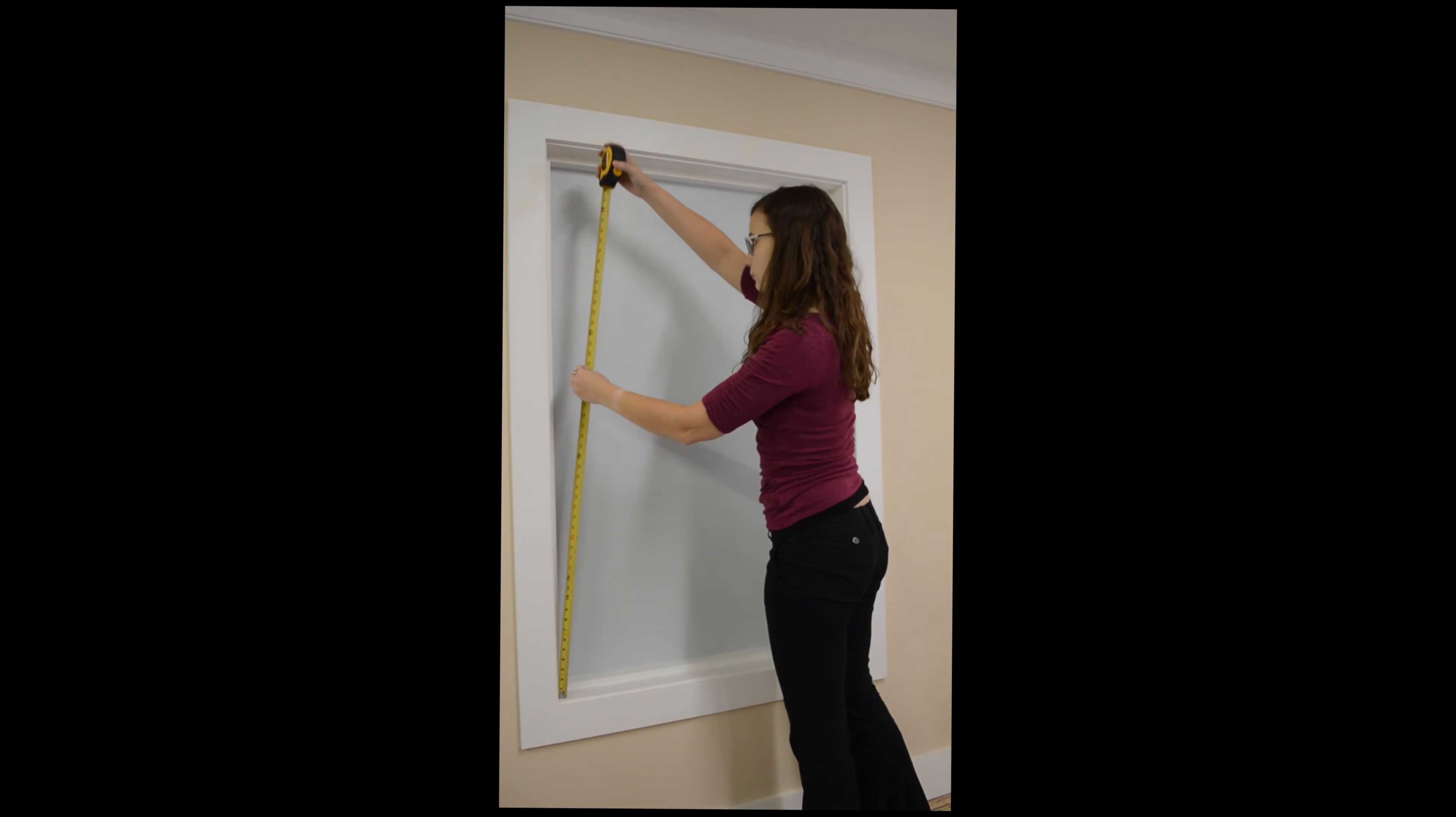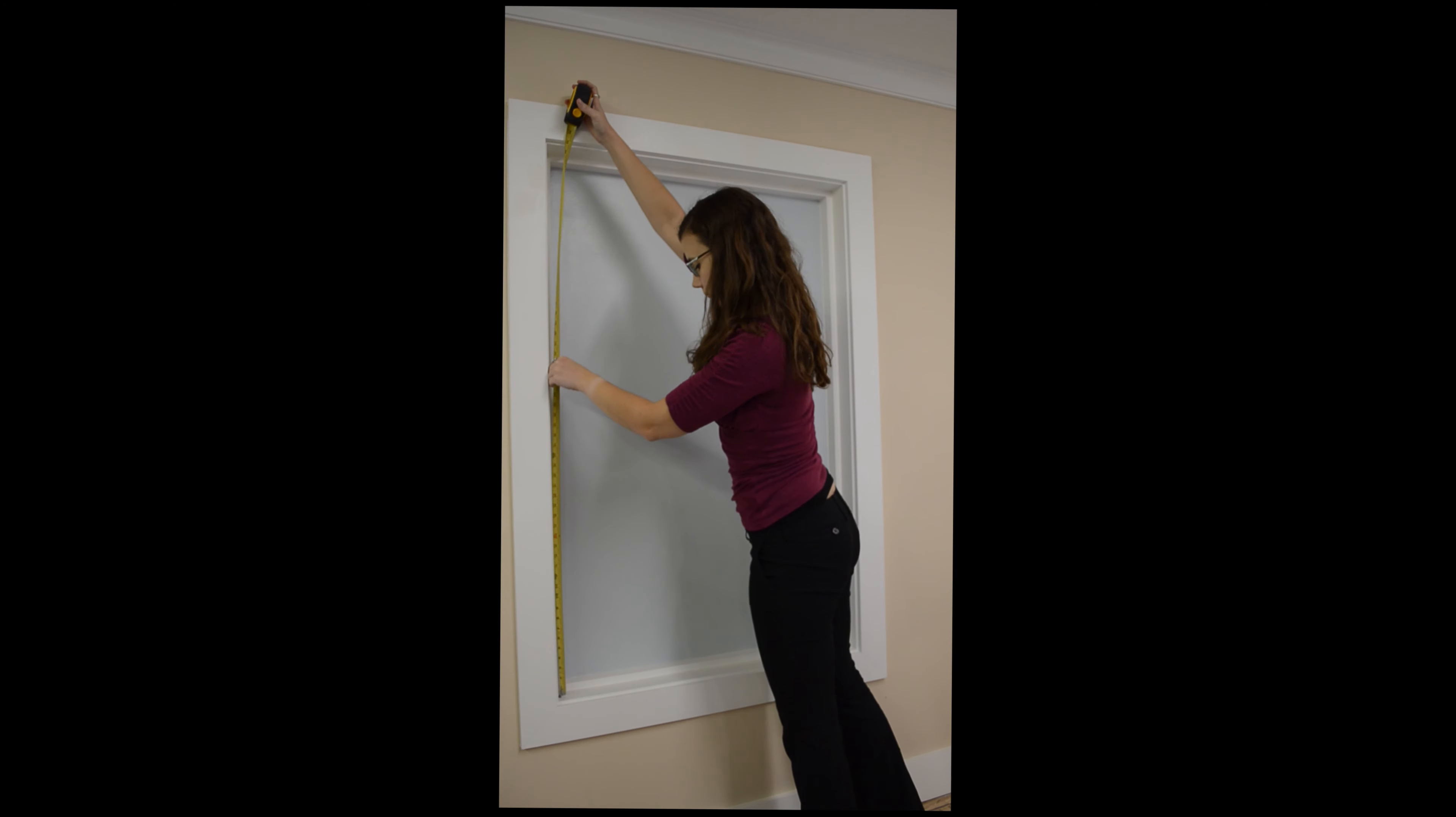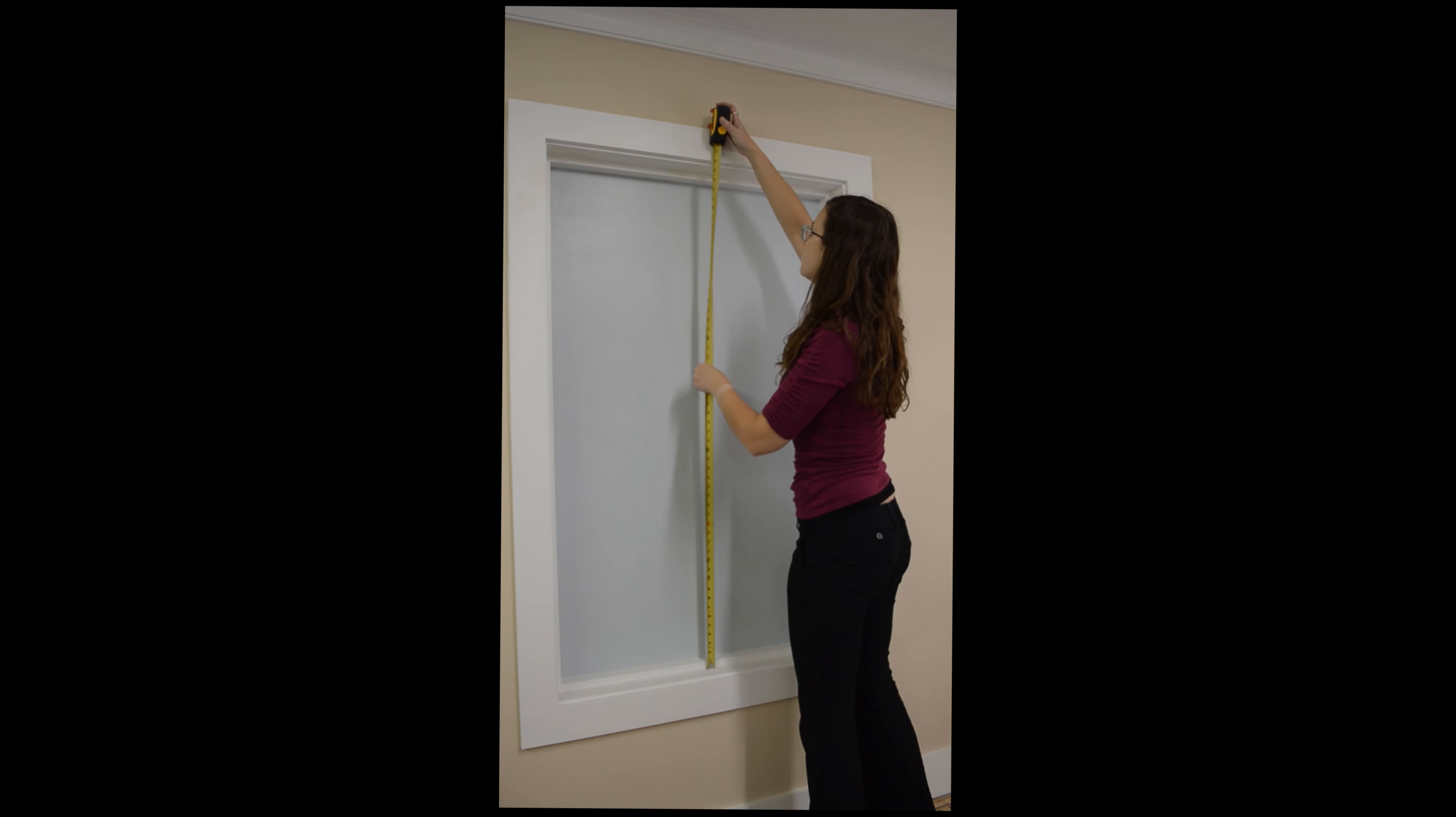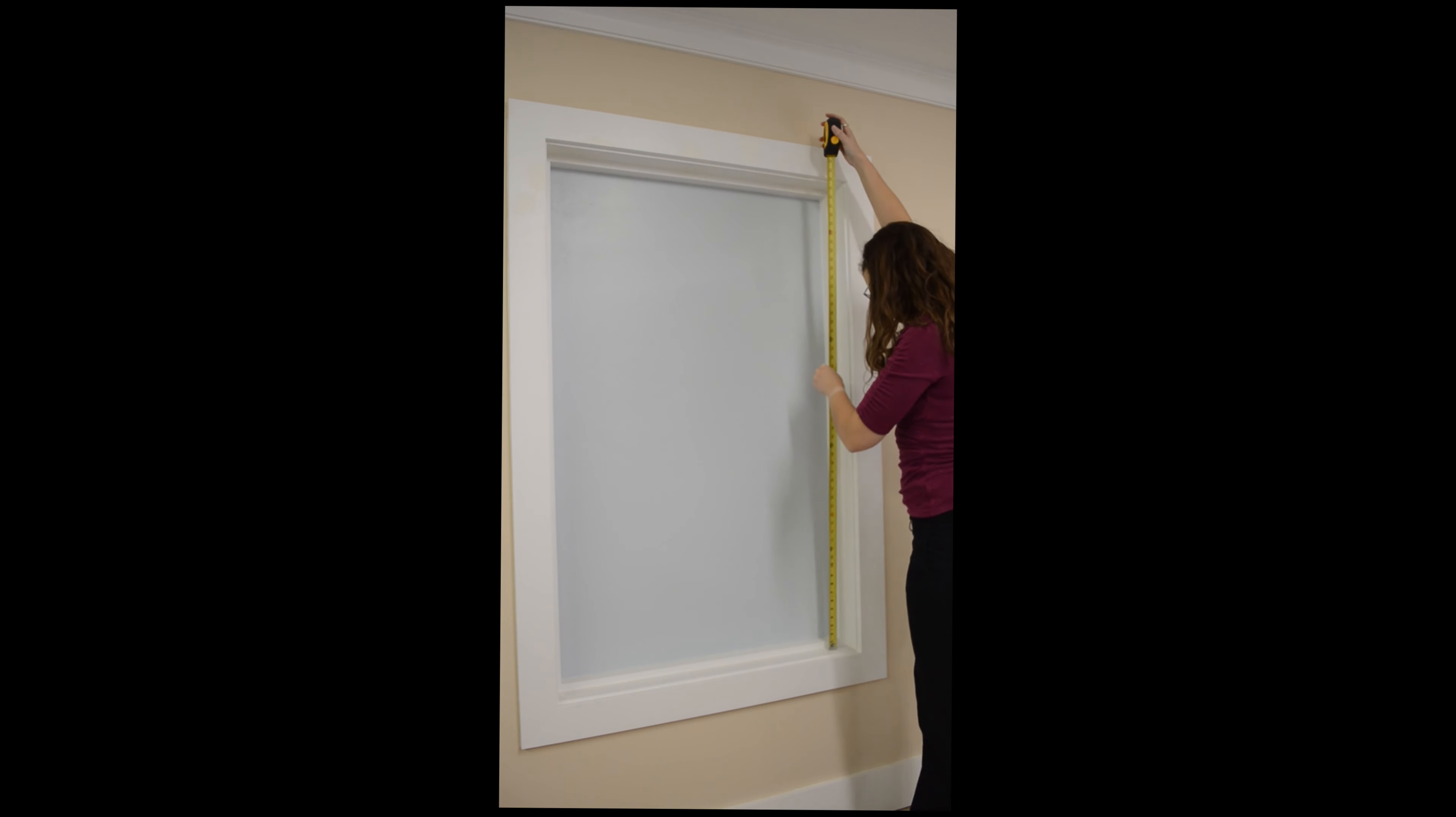Then measure your window vertically in three places: left, center, and right. Record the smallest of these three measurements.